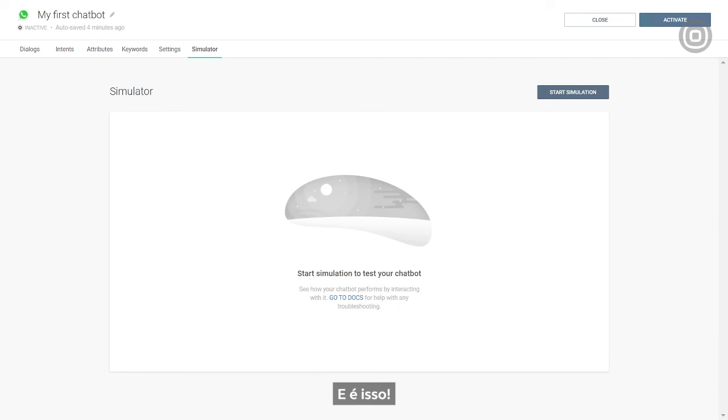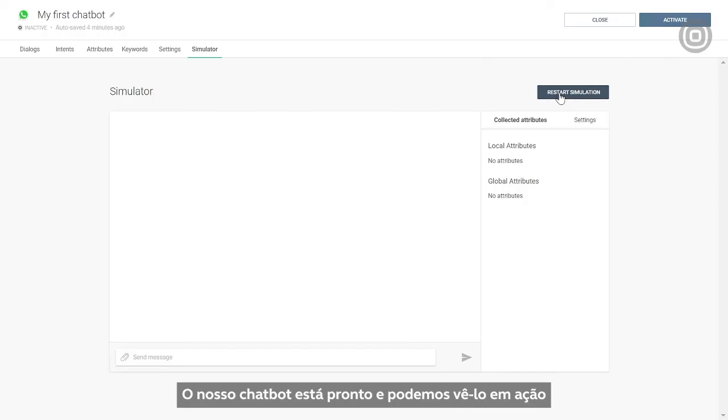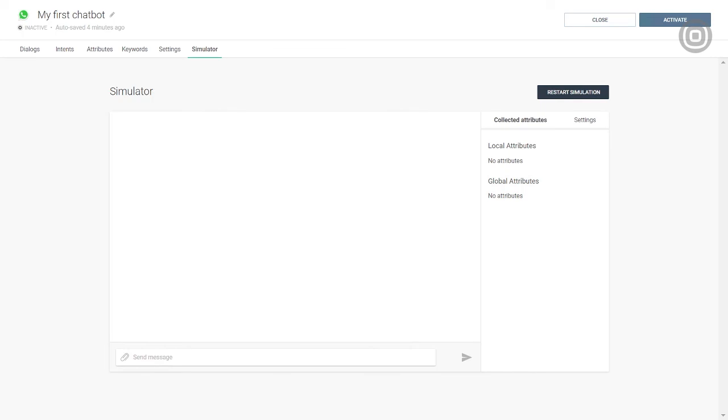And that's it! Our chatbot is complete, and now we can see it come to life as we test it in the simulator.